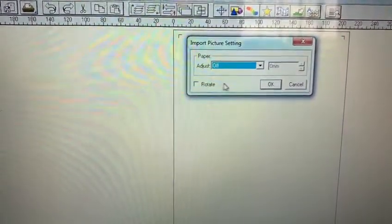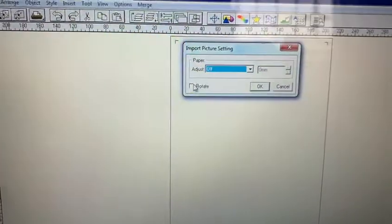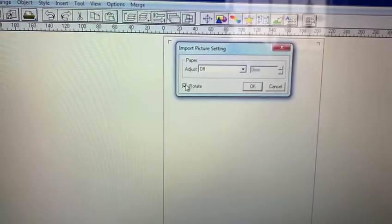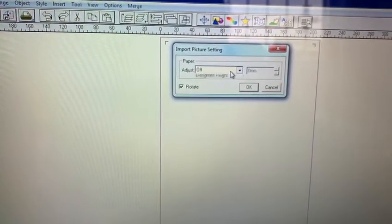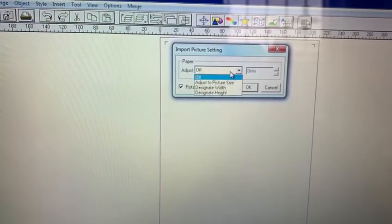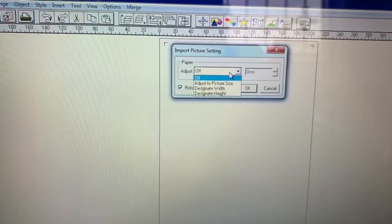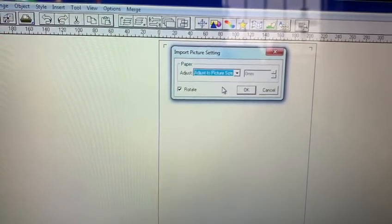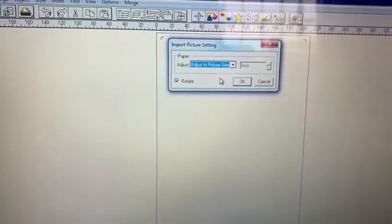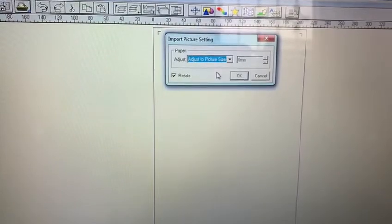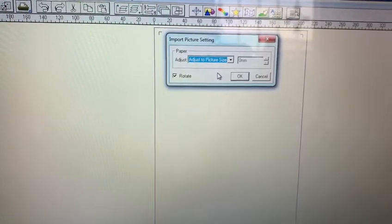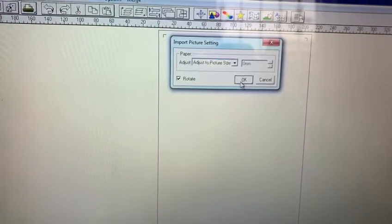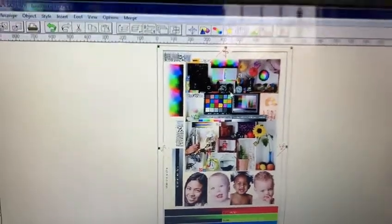Here you simply click Rotate. It's always advisable to adjust the picture size so it prints the entire artwork and doesn't print halfway and stop. Then you click Rotate and it rotates.